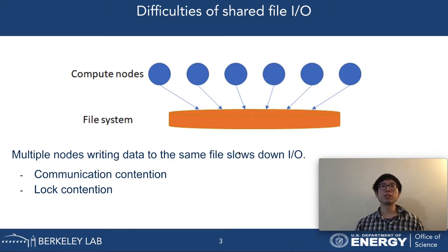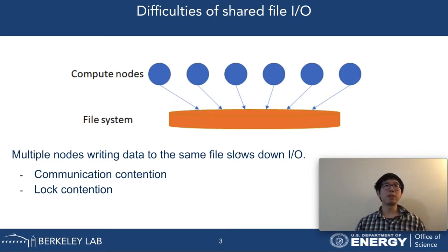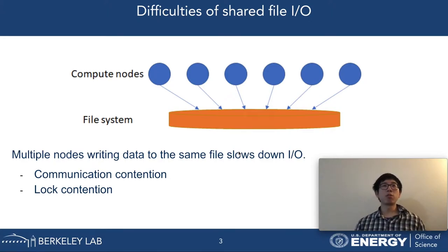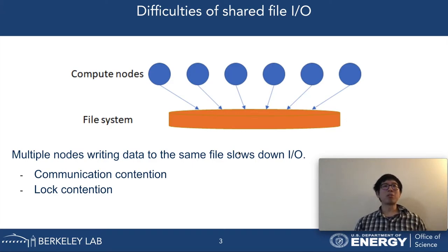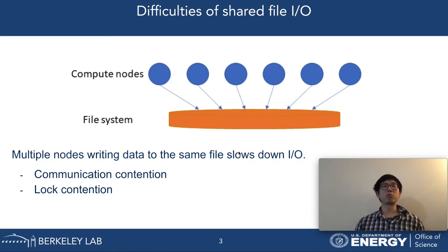Another issue is network contention. The network towards a file system has limited bandwidth. When many compute nodes are competing for the network resource for sending their I/O requests to the file system, the overall throughput of the network could be slower. An analogy is the traffic jam when you try to drive home — most of the cars cannot go very fast, similar to compute nodes sending their I/O requests to the file system.